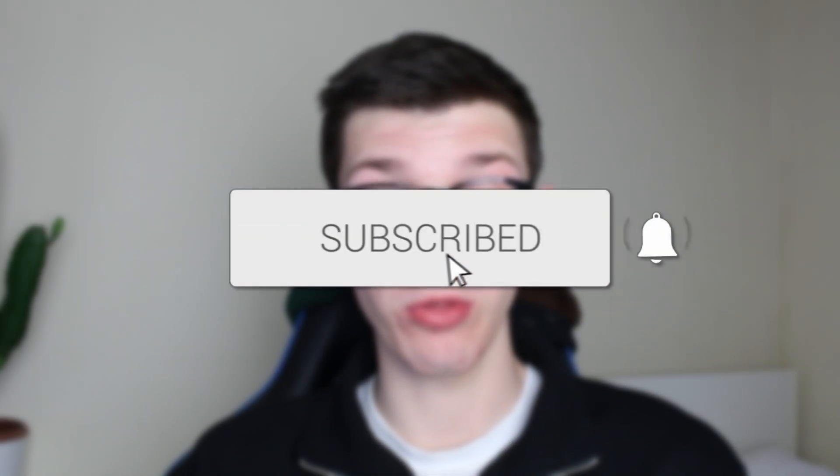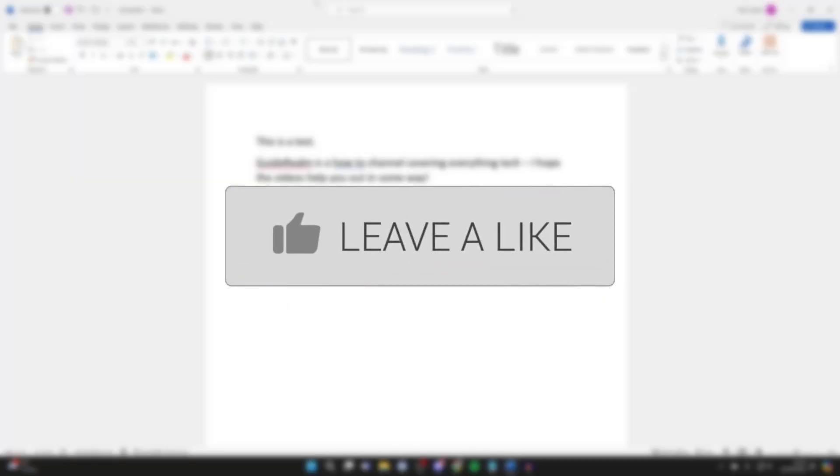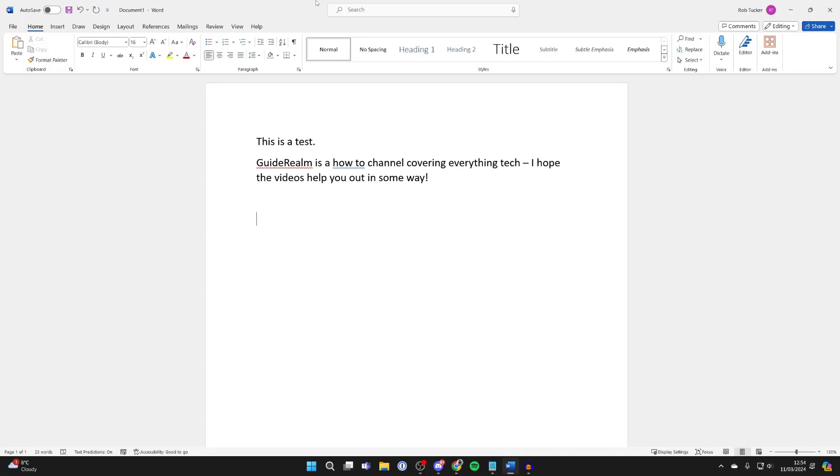We'll guide you through how to add a page border in Word. If you find this guide useful, then please consider subscribing and liking the video. Adding a border in Word is super straightforward.